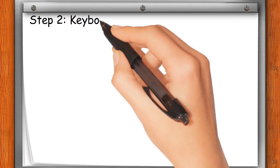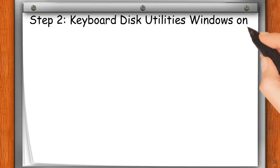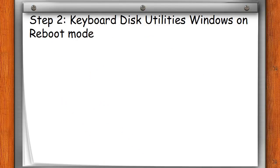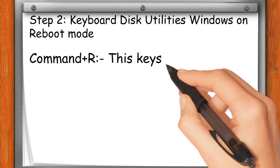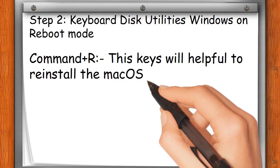Step two: Keyboard Disk Utilities Windows on Reboot mode. Command+R: This key combination will help reinstall the macOS version which was recently installed.